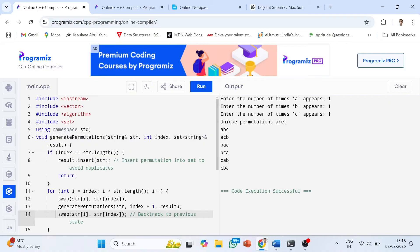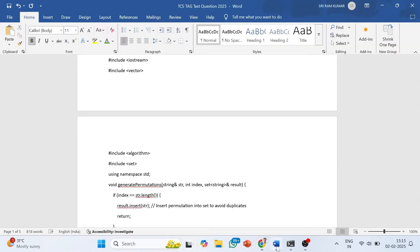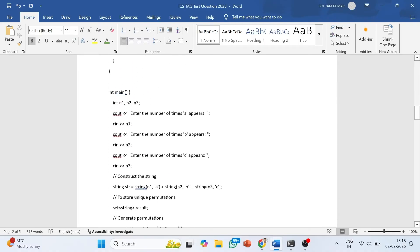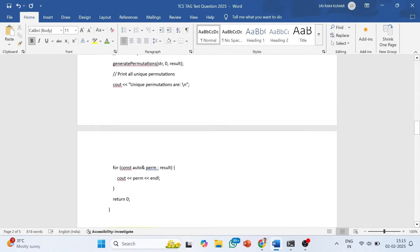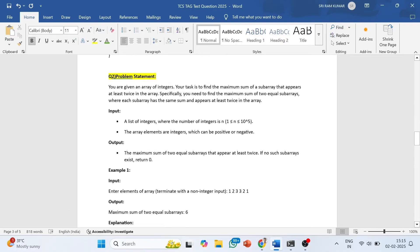Now talking about the second question that was asked. You are given an array of integers and your task is to find the maximum sum of a sub-array that appears at least twice in the array. You have to find two equal sub-arrays and return the maximum sum among all such pairs.